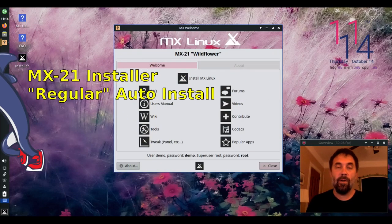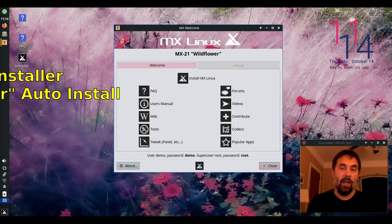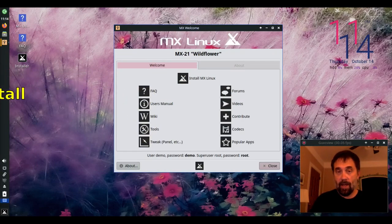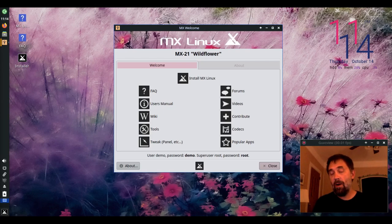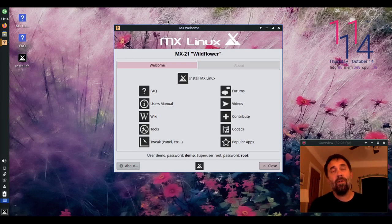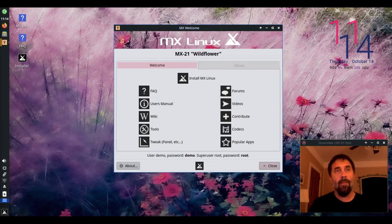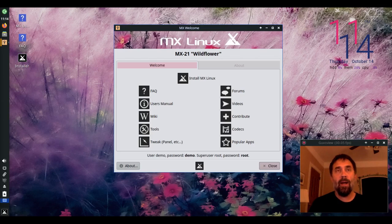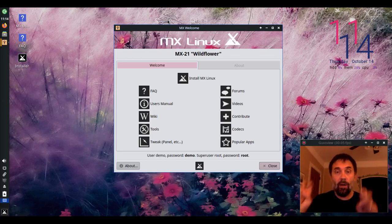Hello everyone, DolphinOracle here tonight. I've got MX-21 booted up here and I thought I'd show you how to run through a simple install using the automated regular install.